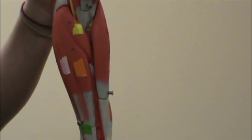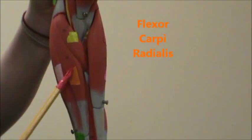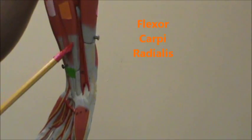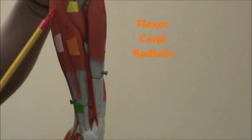There in orange, we're going to have the flexor carpi radialis. It goes into your carpals and it's on the side of your radius.